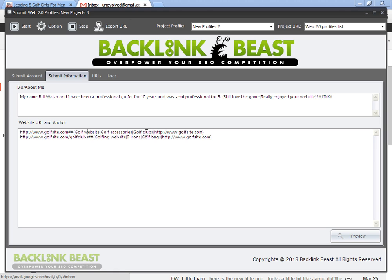golf accessories, golf clubs in the actual URL. And then I put another one, a subpage, golf website, nine irons, golf bags, my URL.